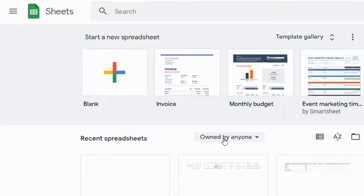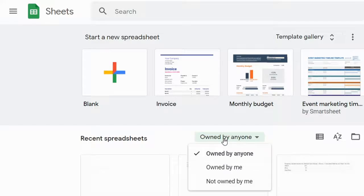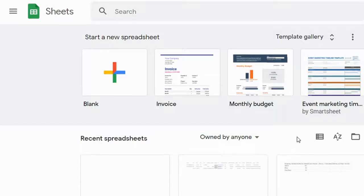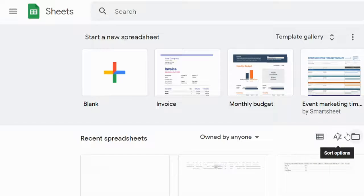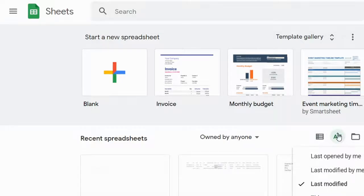You can click here to filter spreadsheets by owned by you or not owned by you. From here you can change list view to grid view or grid view to list view. By clicking here you can sort them.